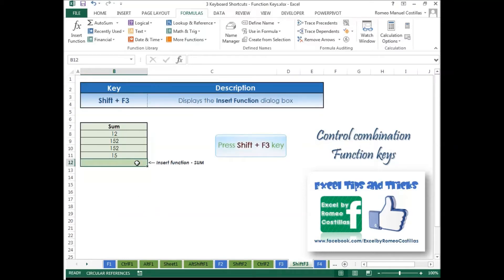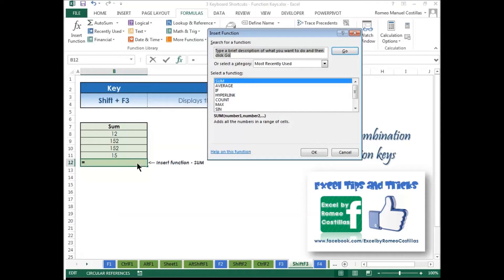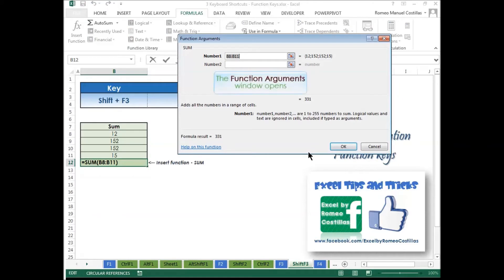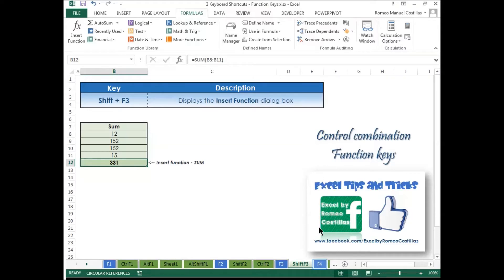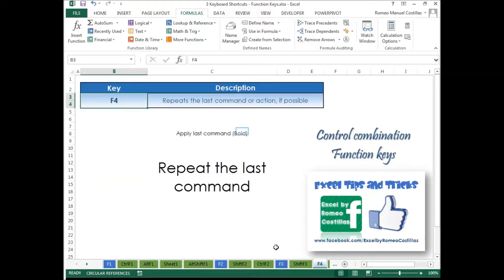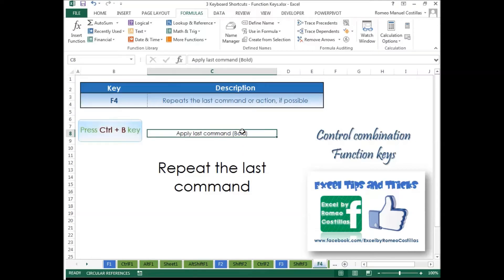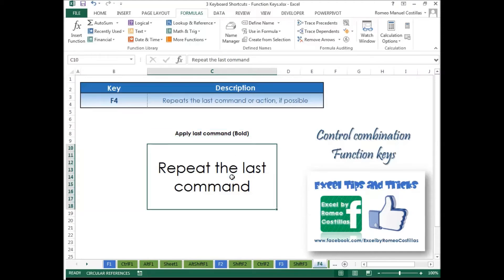Press Shift+F3 to display the Insert Function dialog box. Press Ctrl+B to apply Bold Formatting. We will apply in the selected cell the last command, which is Bold Formatting, by pressing F4.